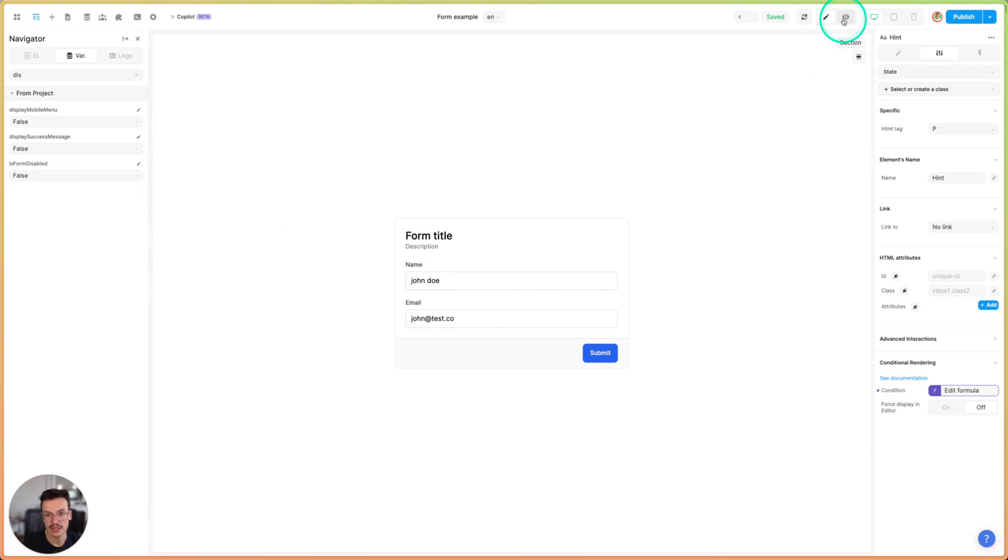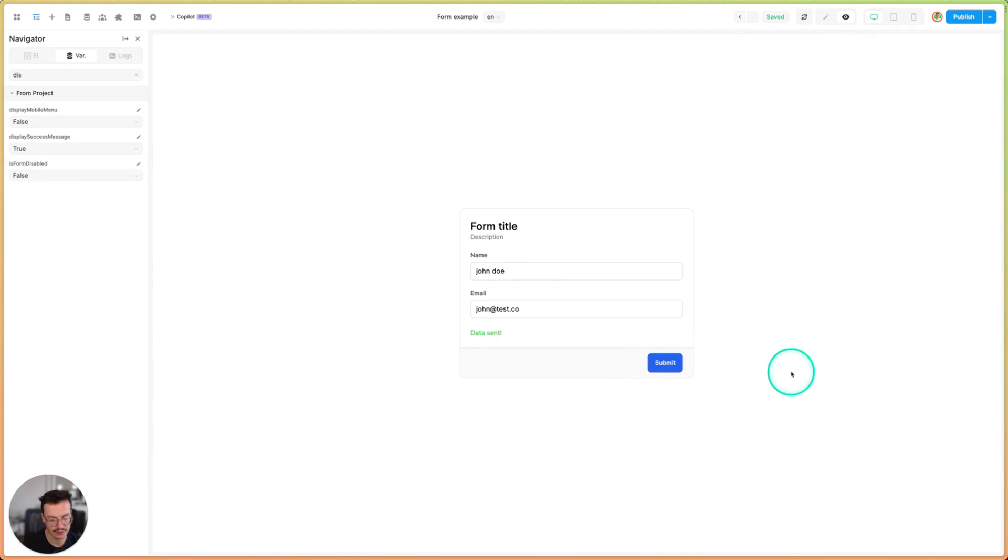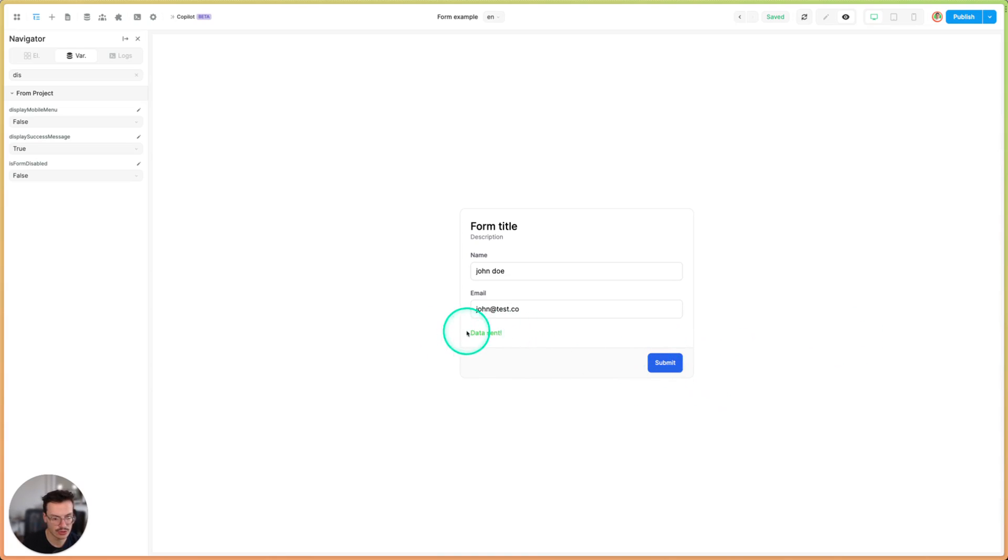So now what I can do is go in the preview mode, hit submit, and you see it's disabling my button, waiting for two seconds, re-enabling it, and then showing this success message.